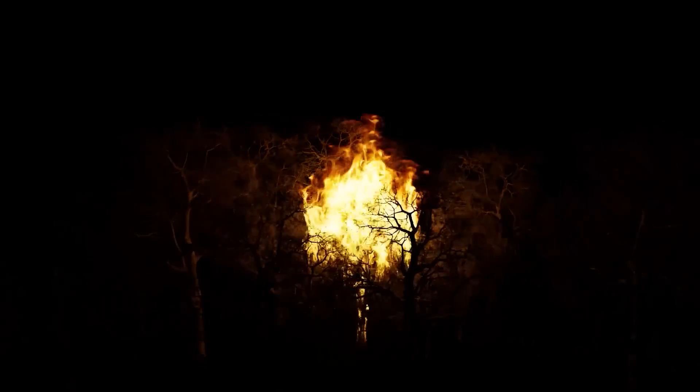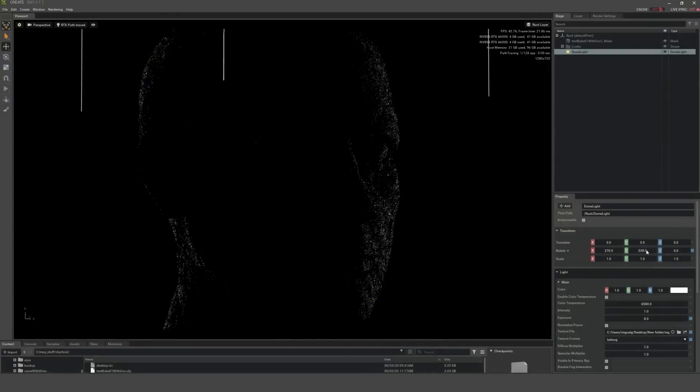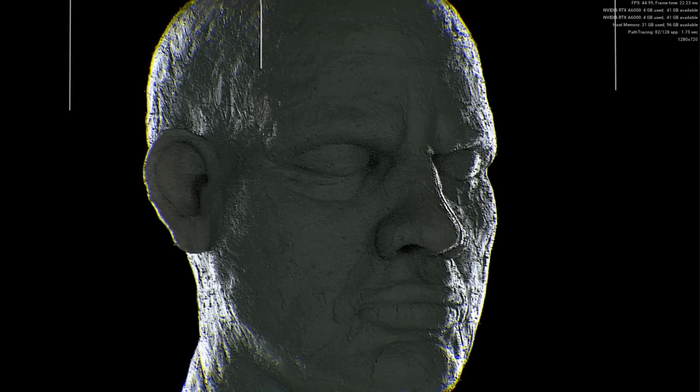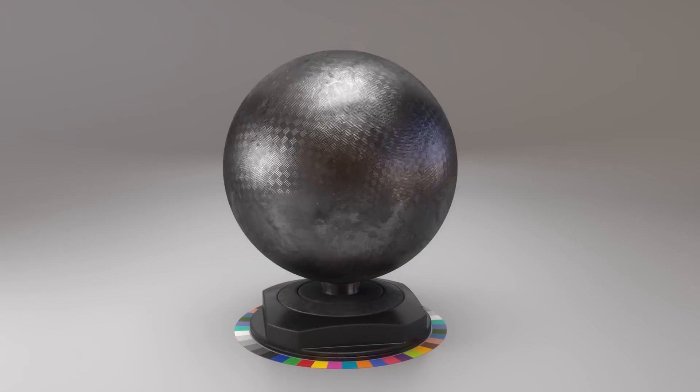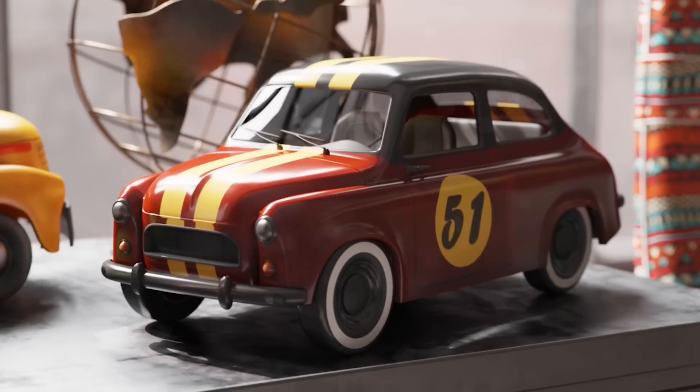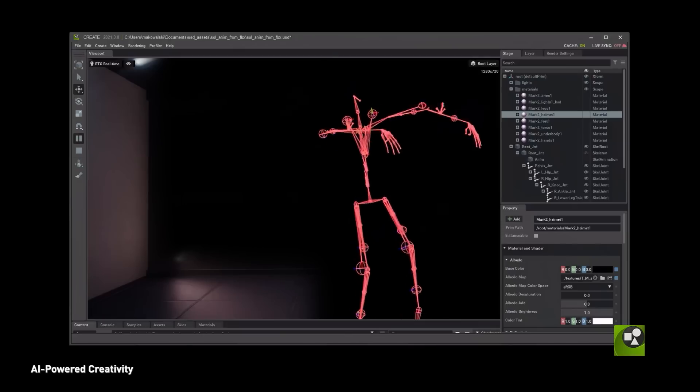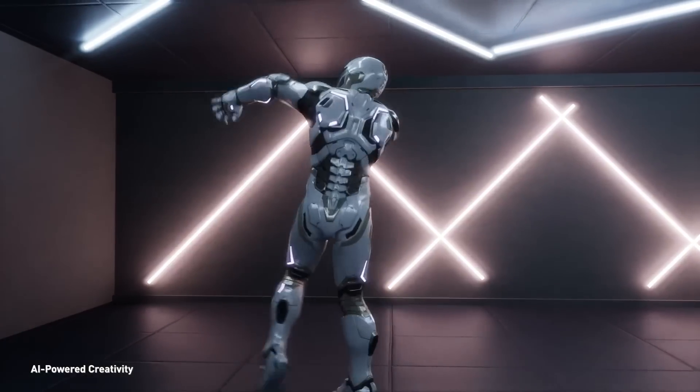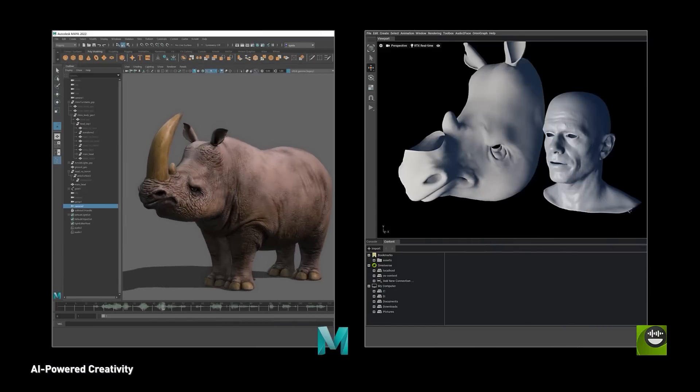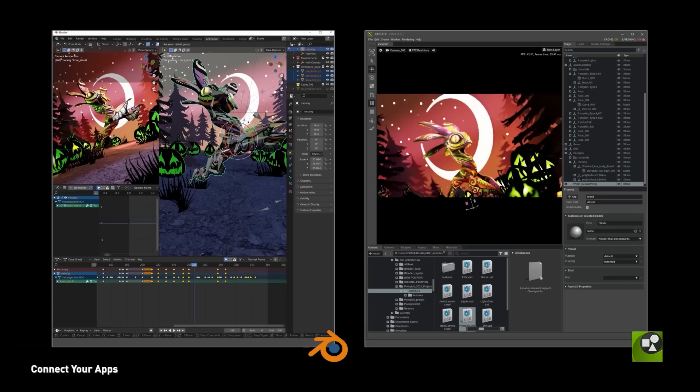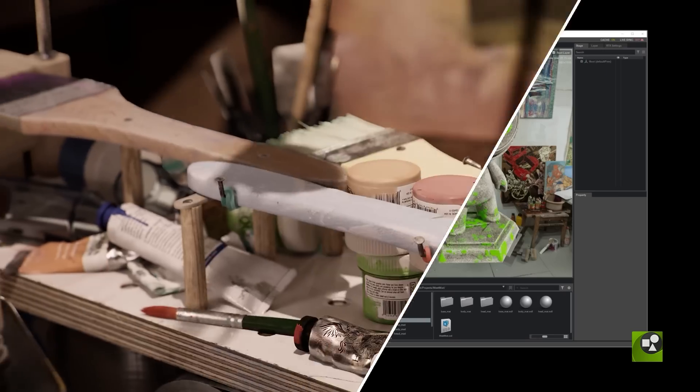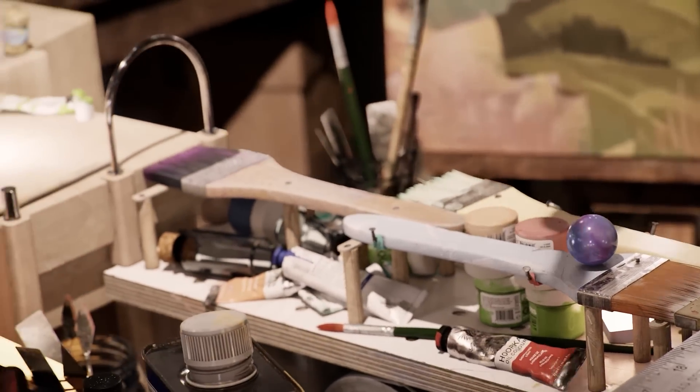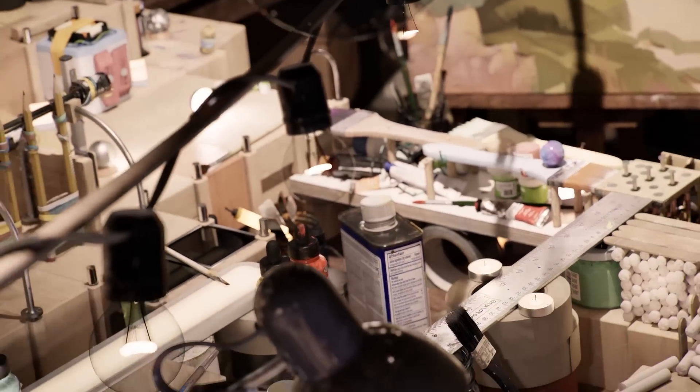This GDC, see how Omniverse is supercharging game development pipelines with over 20 years of NVIDIA rendering, simulation, and AI technology. To learn more about how our technologies are helping game developers create fully ray-traced and AI-driven virtual worlds, join us at GDC 2022.